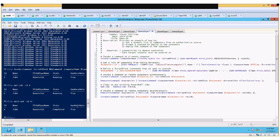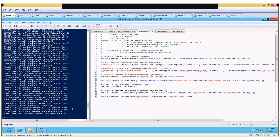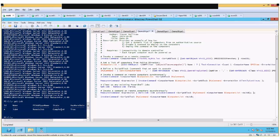To get the results from the job, check the HasMoreData property — as long as it's true, there's data to receive. Use Receive-Job with the job ID, and add the -Keep parameter to keep the data inside the job instead of clearing it out. Running Receive-Job gives you all the results, just like running the command without -AsJob. This lets you queue up many background jobs, keep working in your PowerShell session, and use Get-Job to monitor how those jobs are coming along.